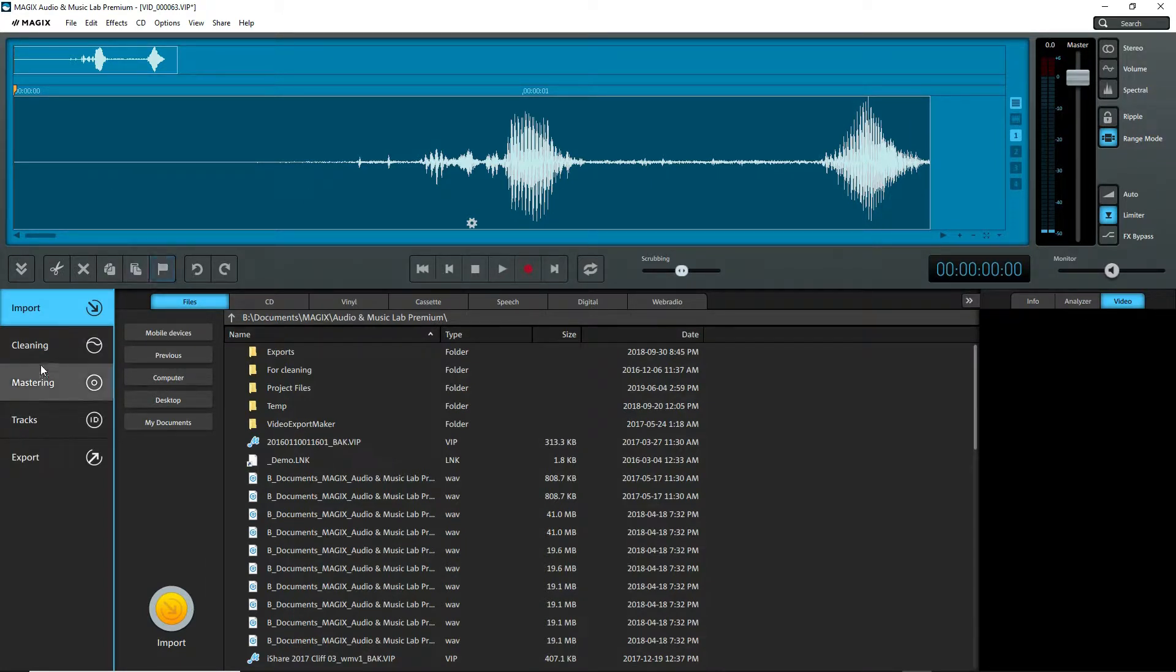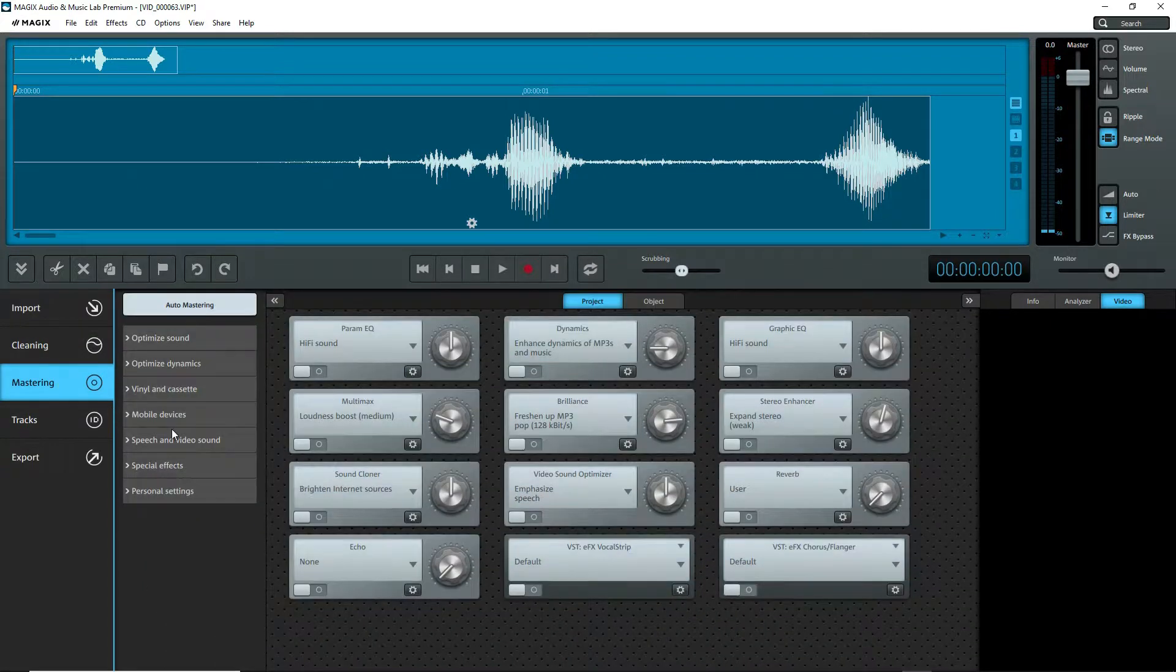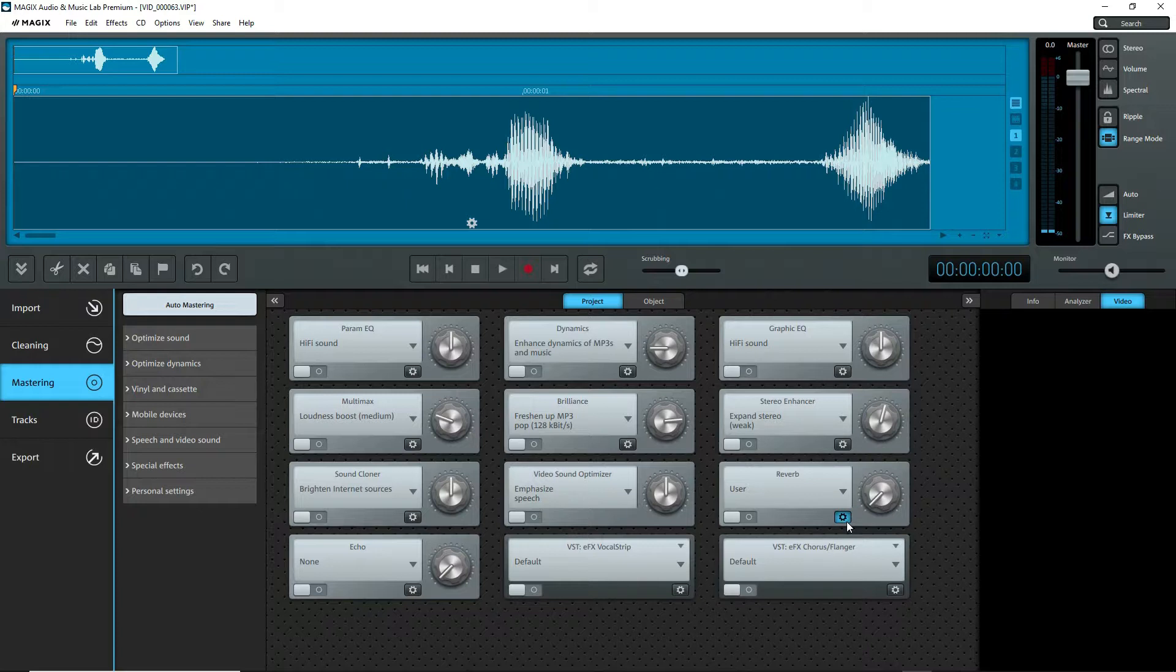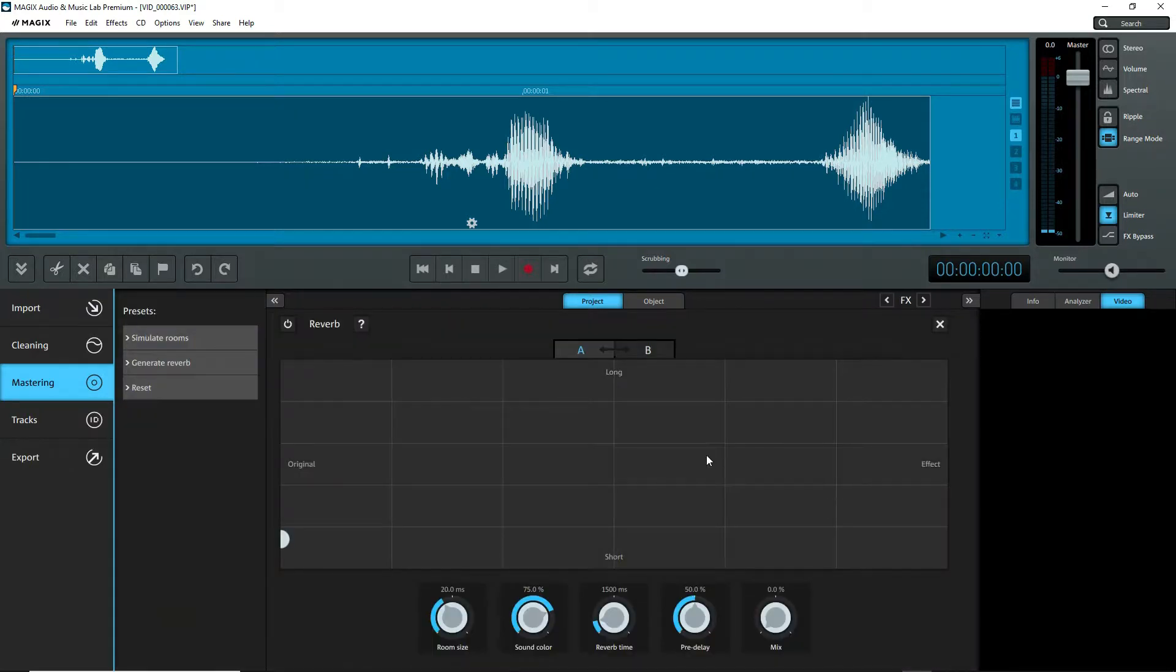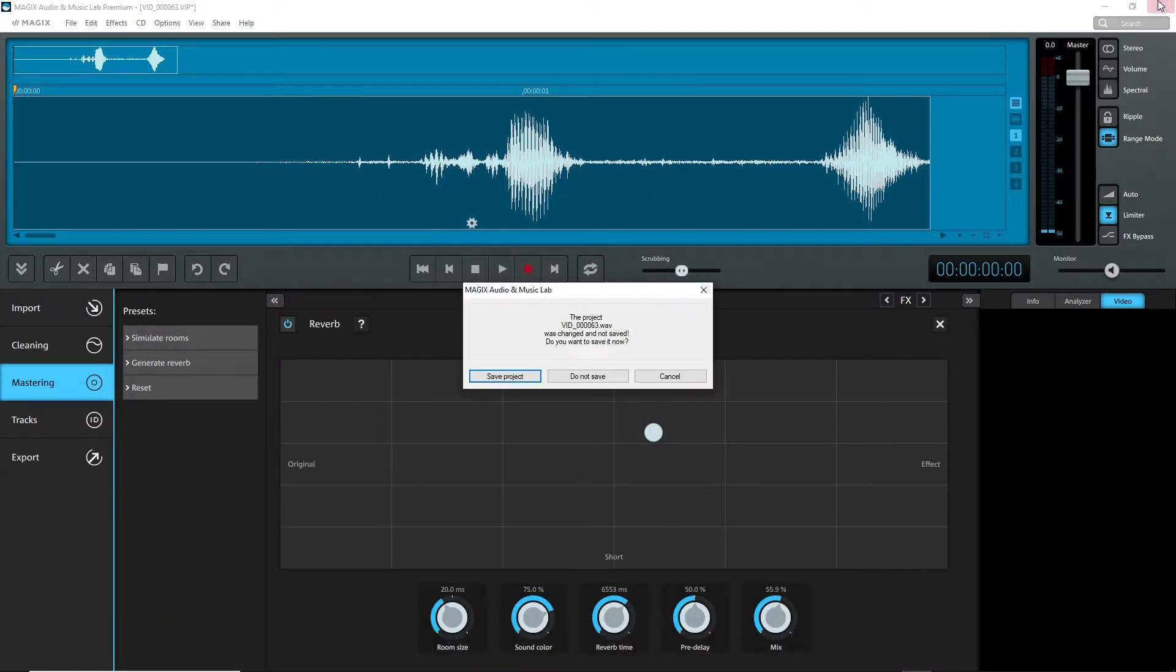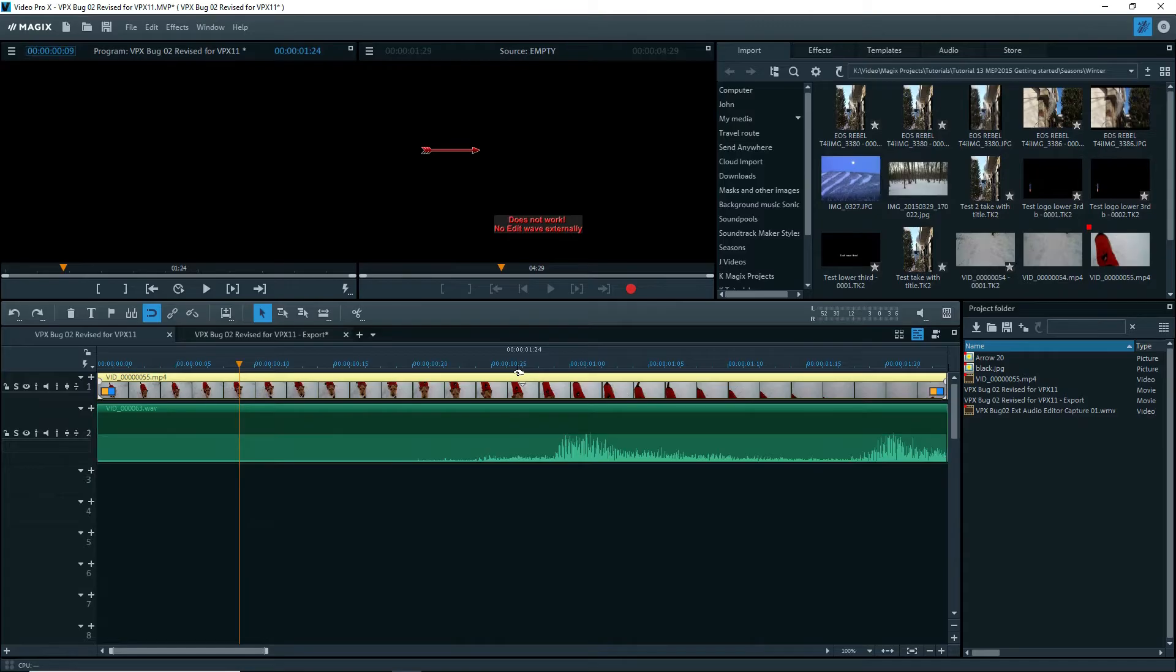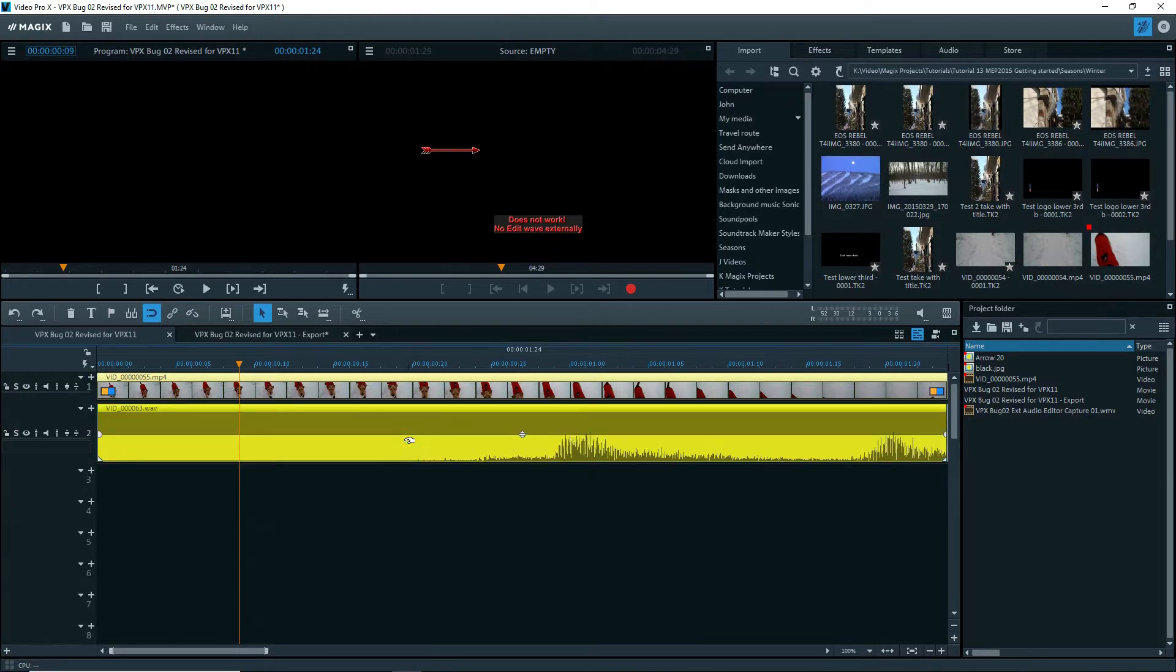I'll just go into the mastering and give it some reverb just so that something is different. Now I'll exit this and save, and what it does is it modifies that WAV file, goes back to the timeline, and updates the file on the timeline. That's how it's supposed to work.